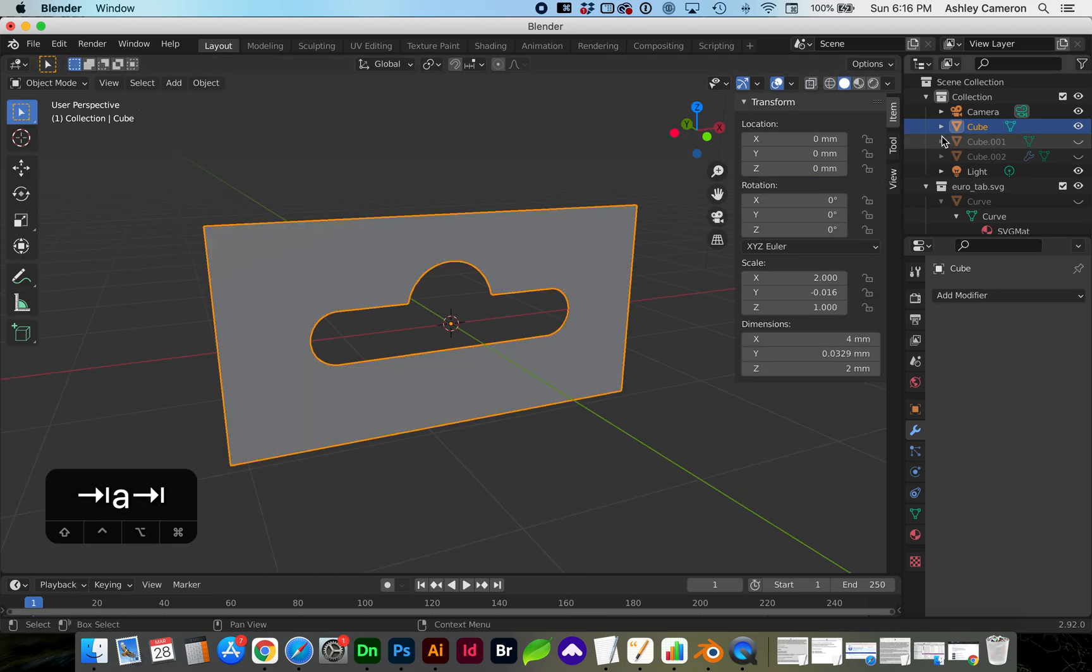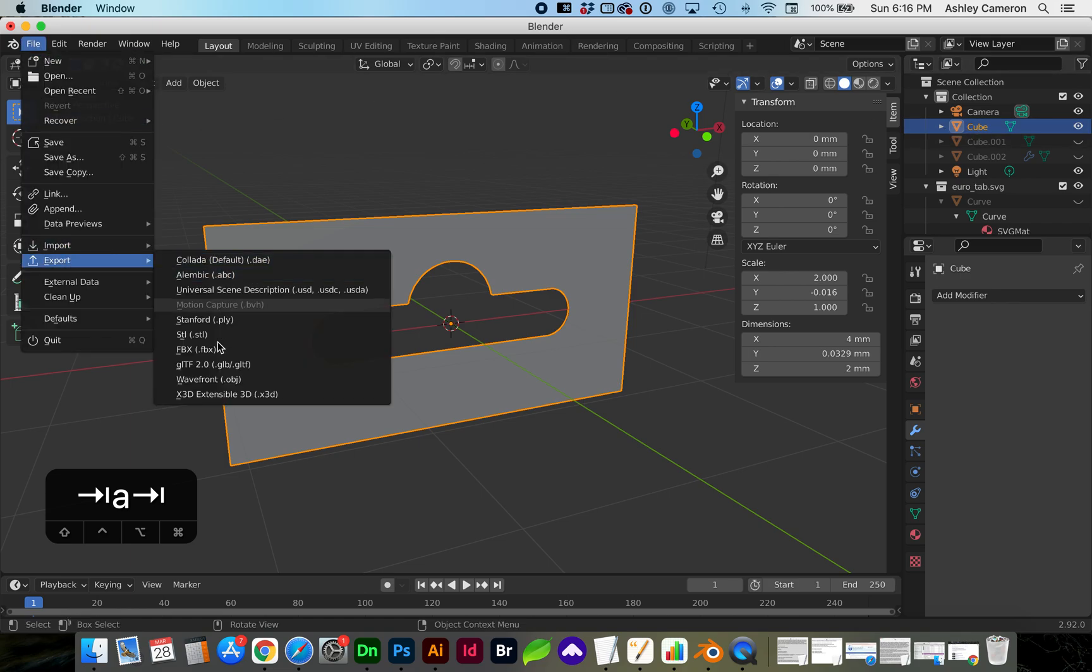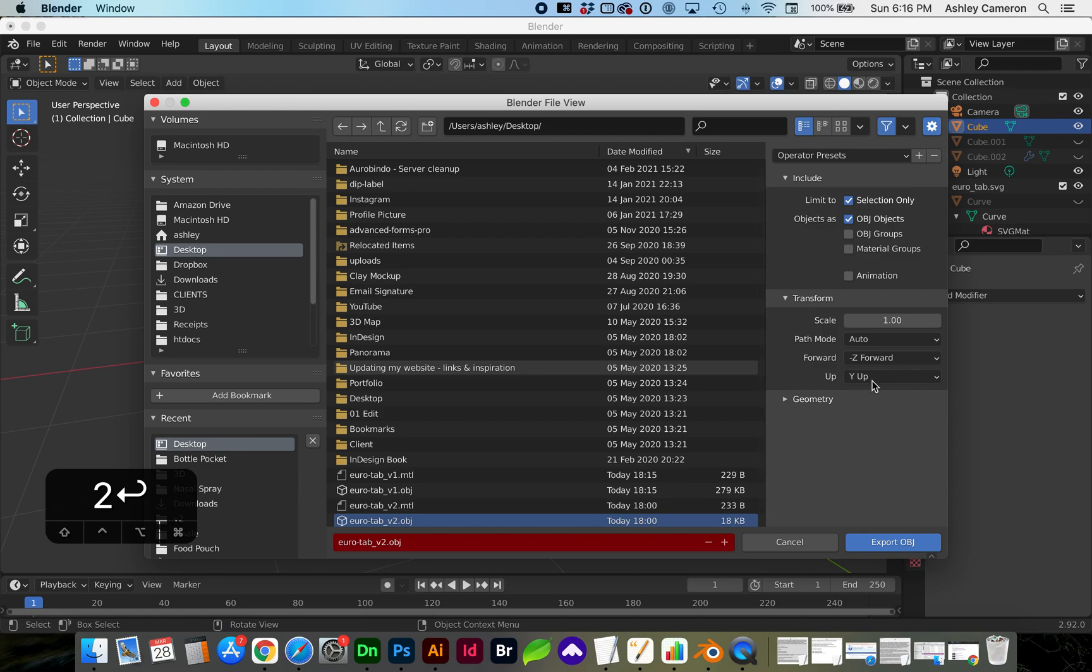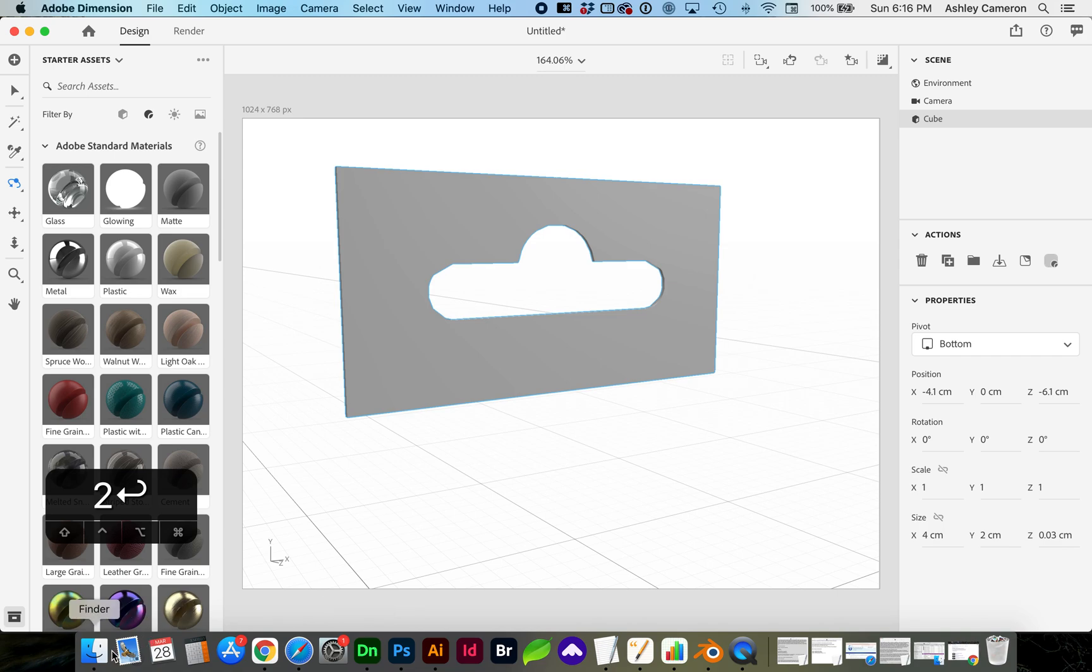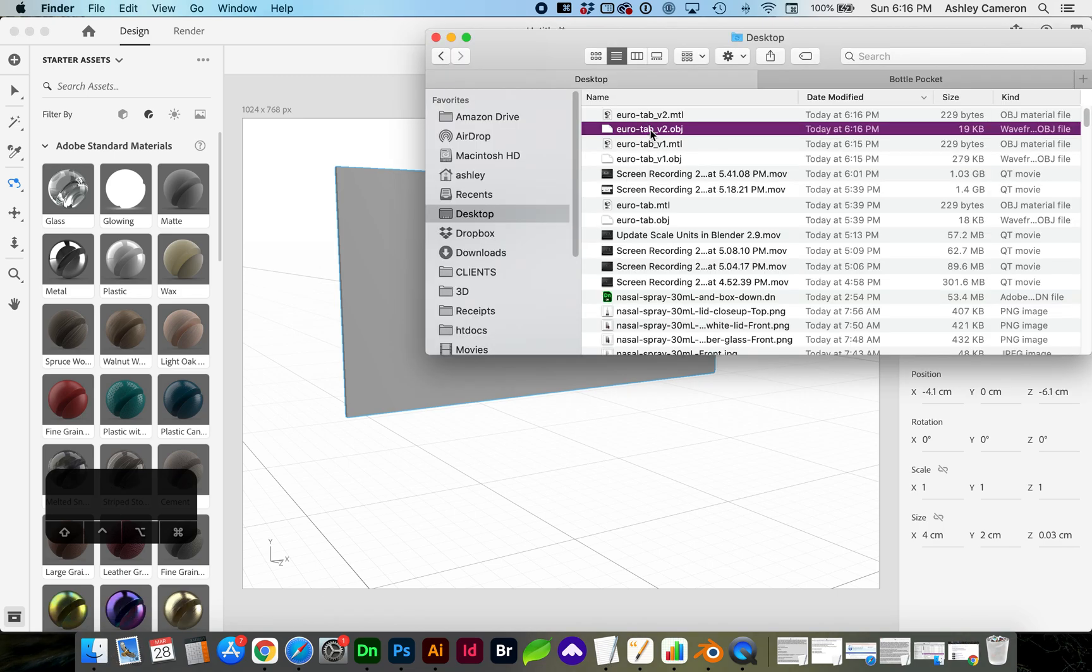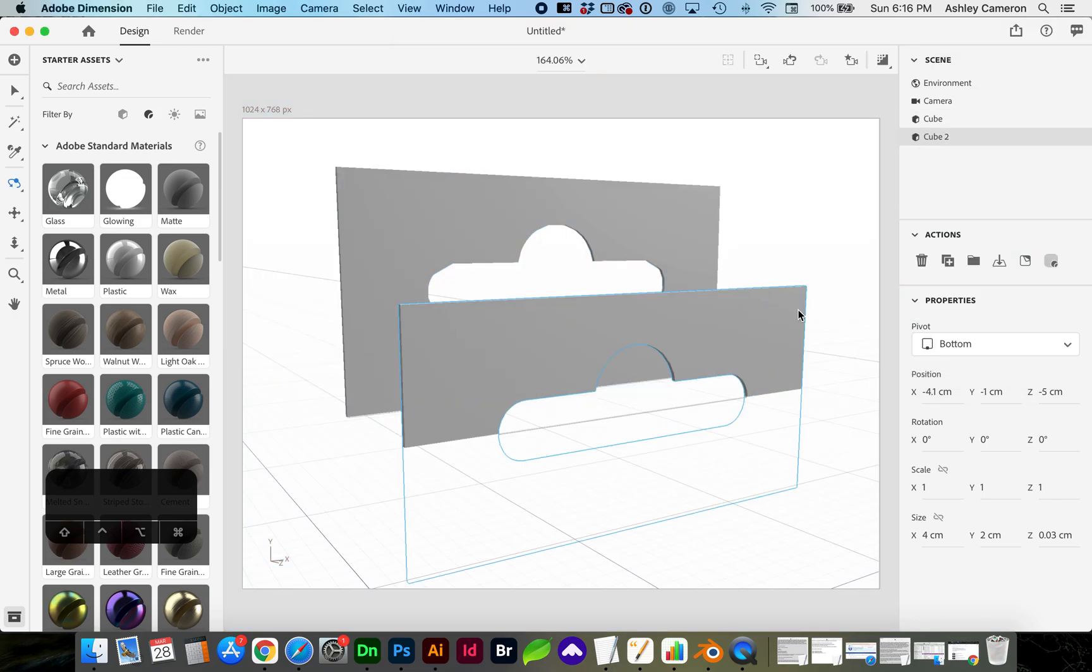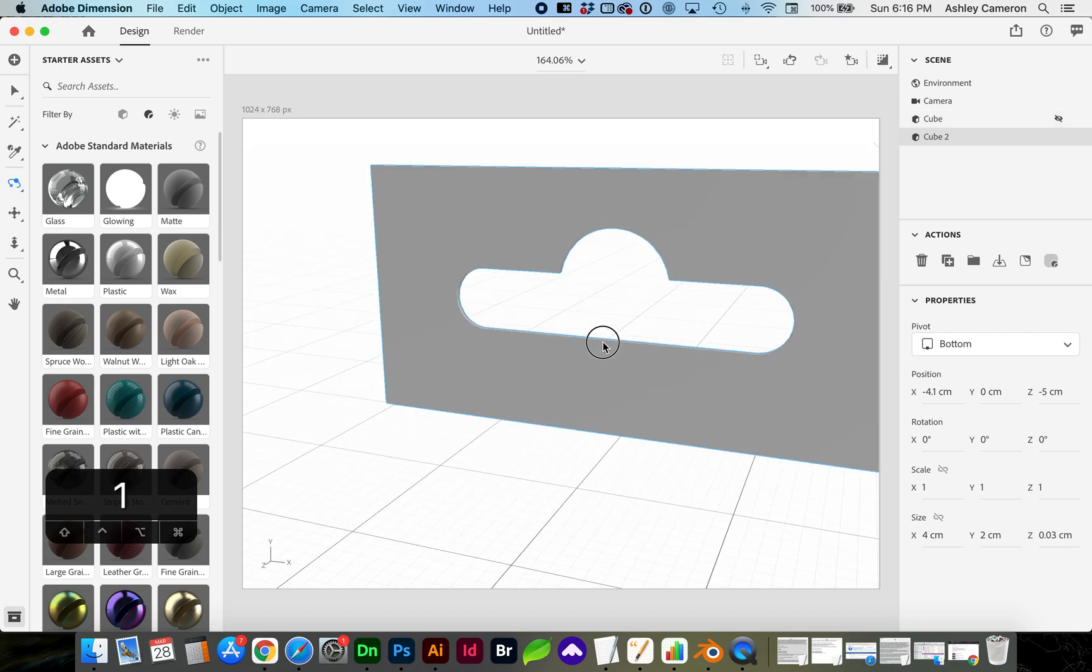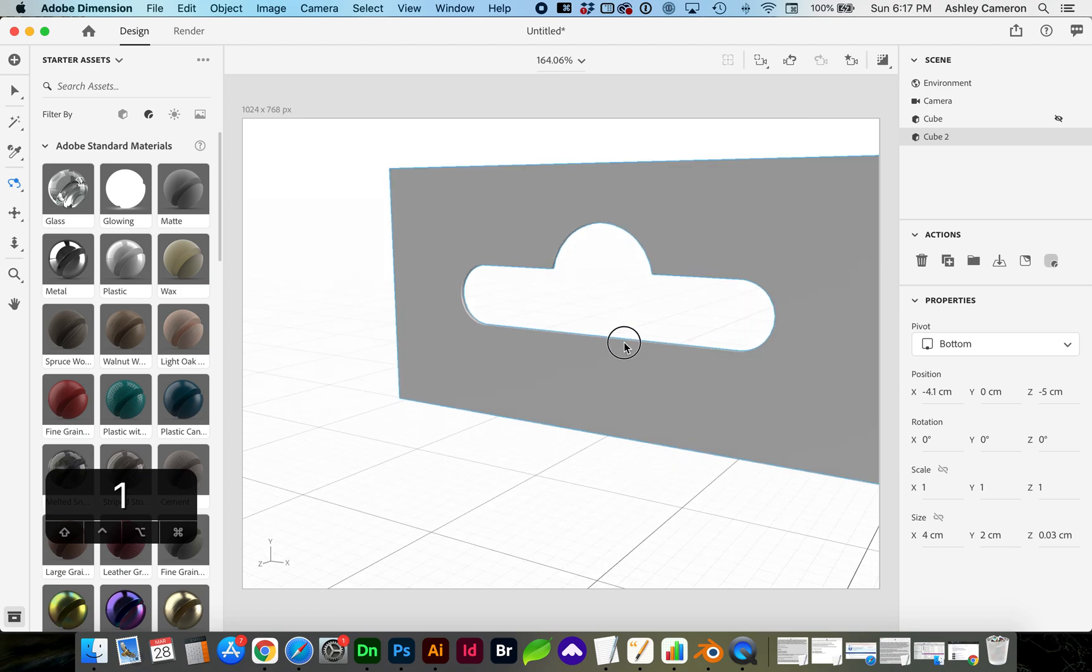So let's go ahead and export this again with just the cube selected. File, Export, Wavefront OBJ. This time let's call it version 2, only this selection. And now let's place this new object, and you can see it's a much cleaner die cut. This is what we want.